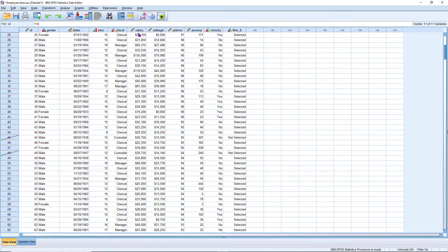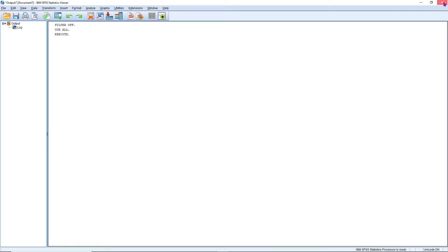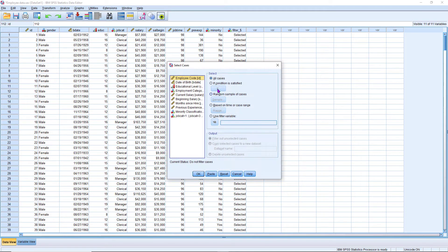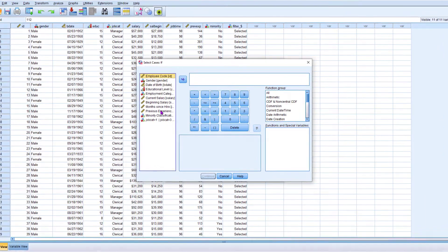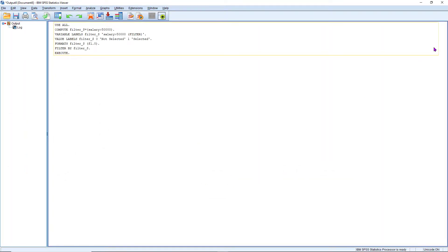Now we are going to extract employee details based on salary — for example, extract employees who earn a salary greater than $50,000. Go to Data, Select Cases, Reset. Then select the If condition, and select the field current salary from the left. Enter: salary greater than 50000. Click Continue, then OK. The script has been executed.